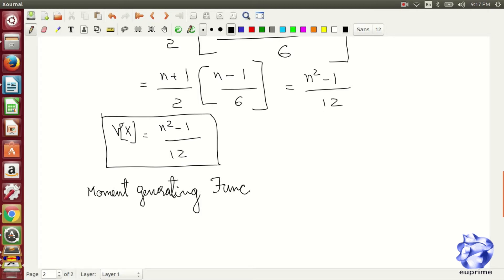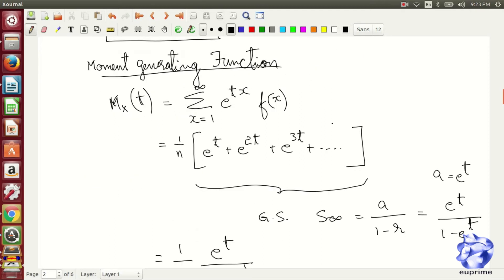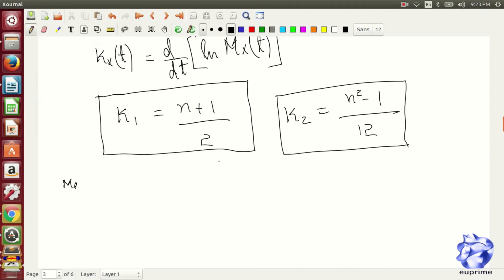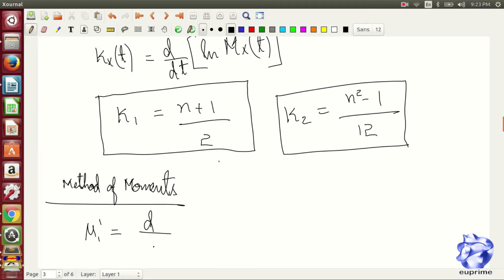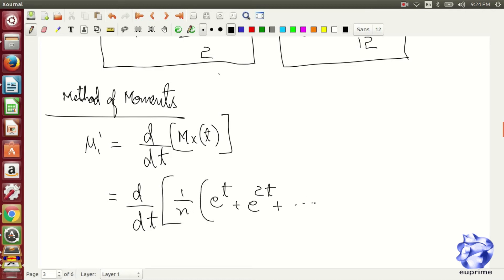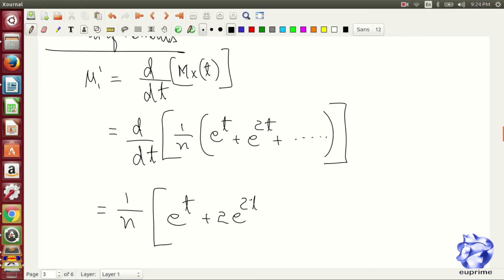We are having a second method named as moment generating function for calculating the mean and variance. In this method, we calculate a term named as mx of t, which is simply the expectation of e power tx. Using this method, we can get mx of t as e power t divided by n into 1 minus e power t. Likewise, we are having a cumulative generating function, and at the end, we are having a function named as moments for calculating the mean and variance.